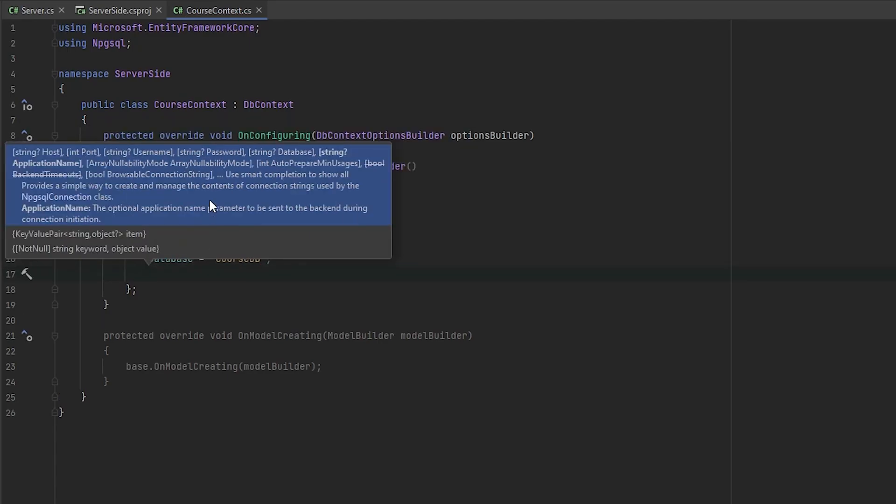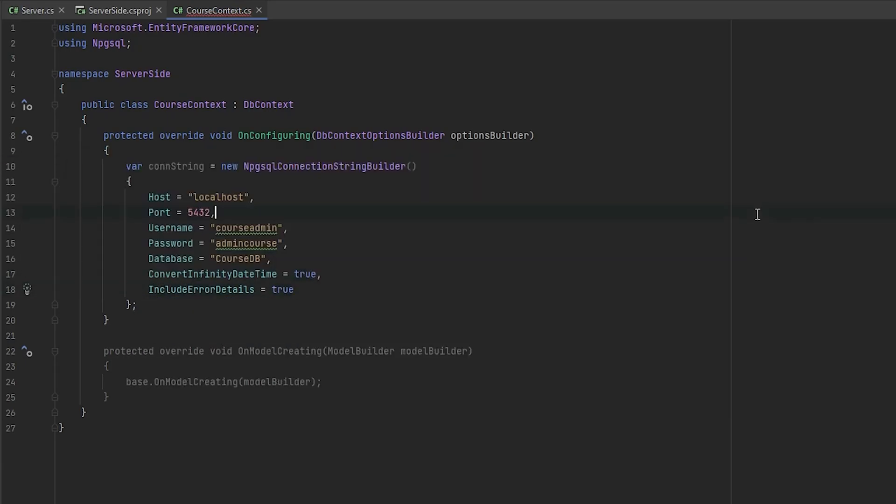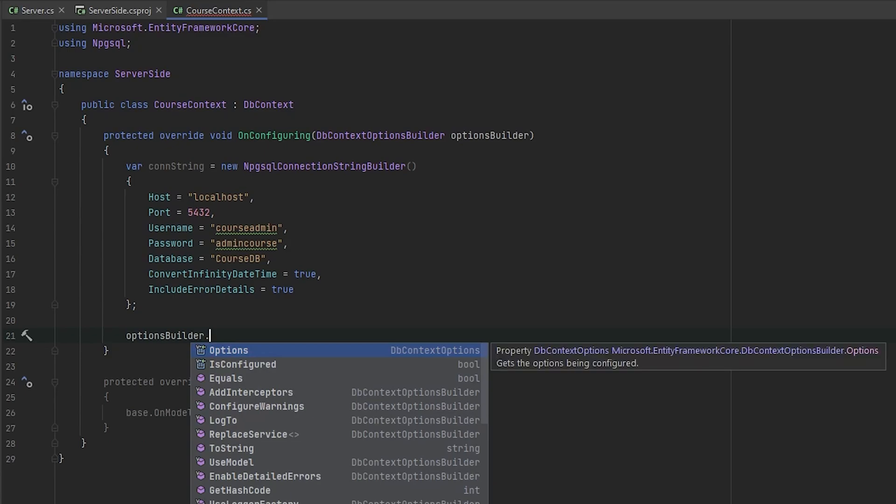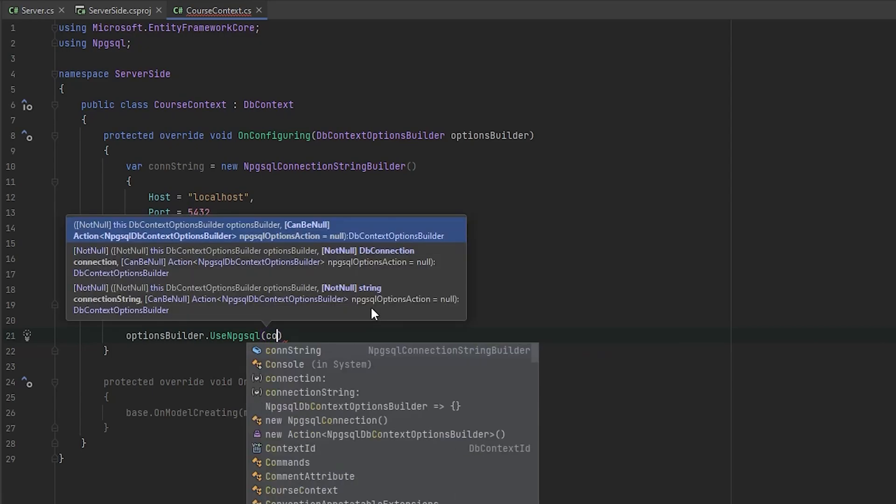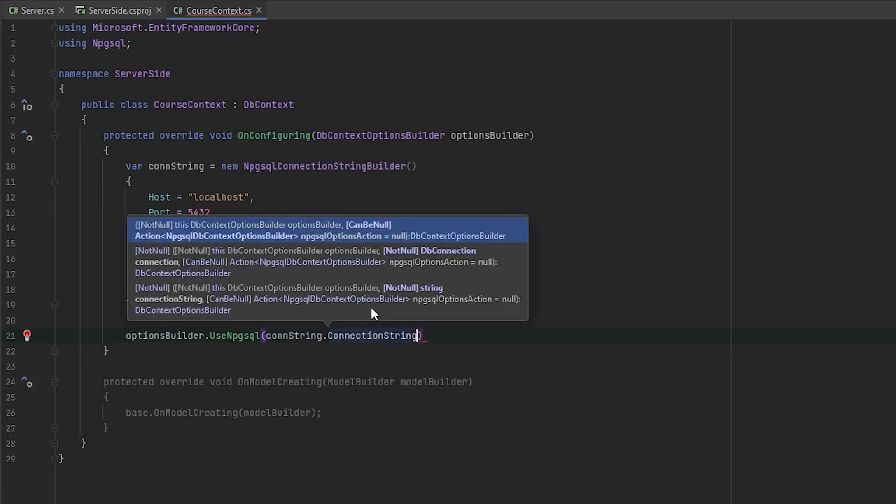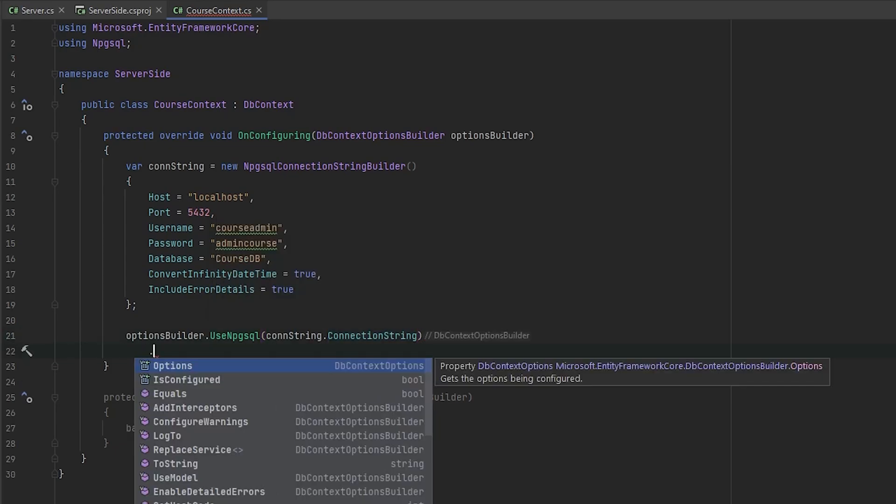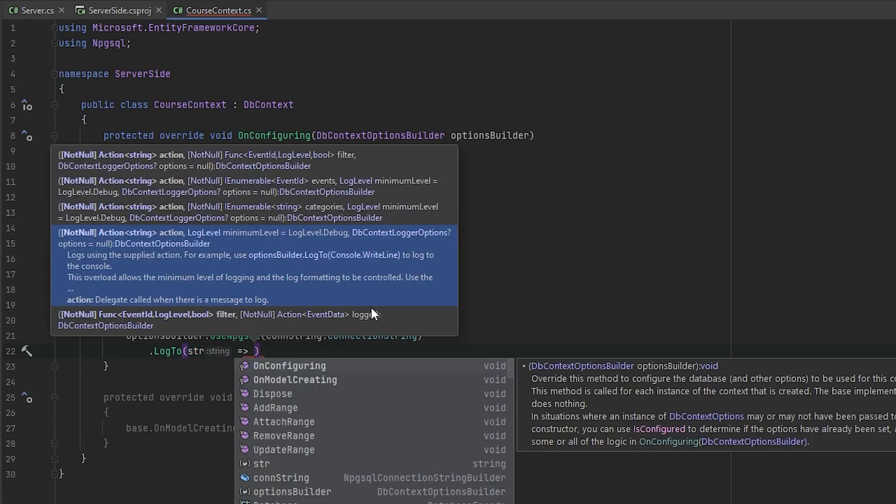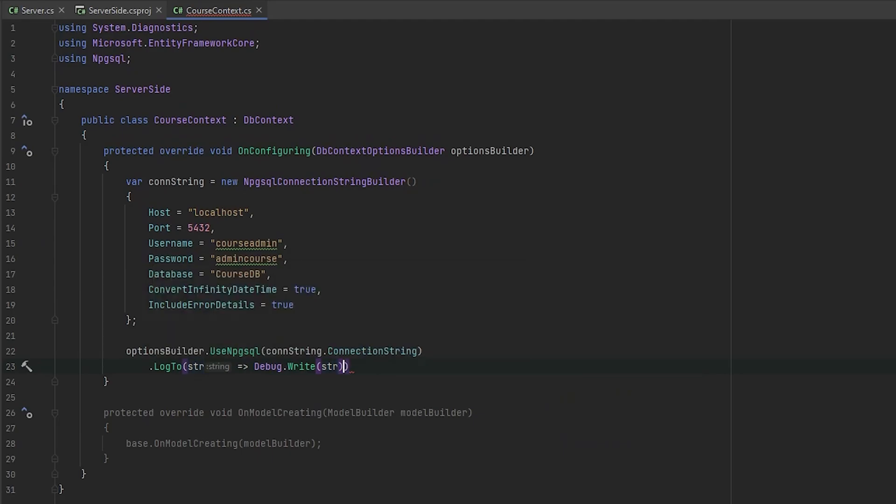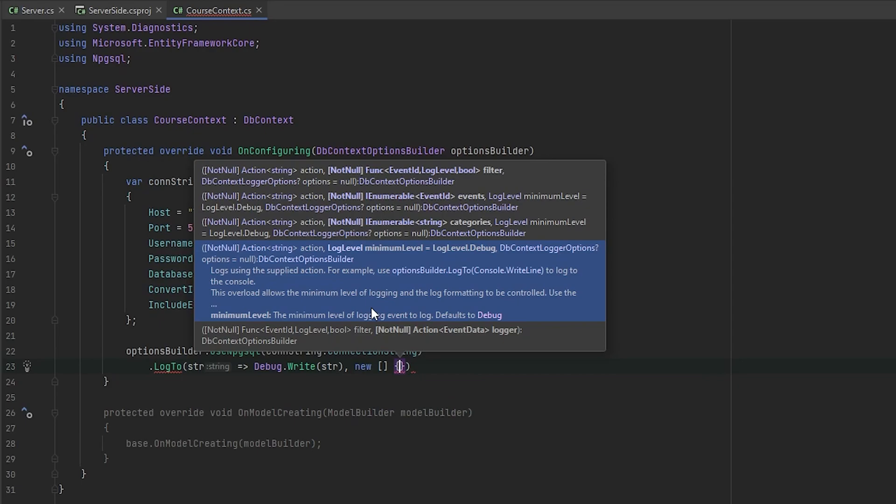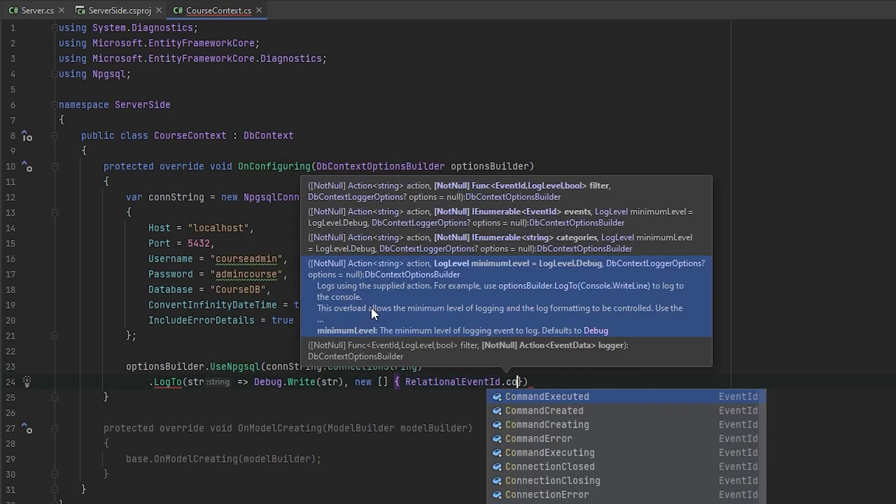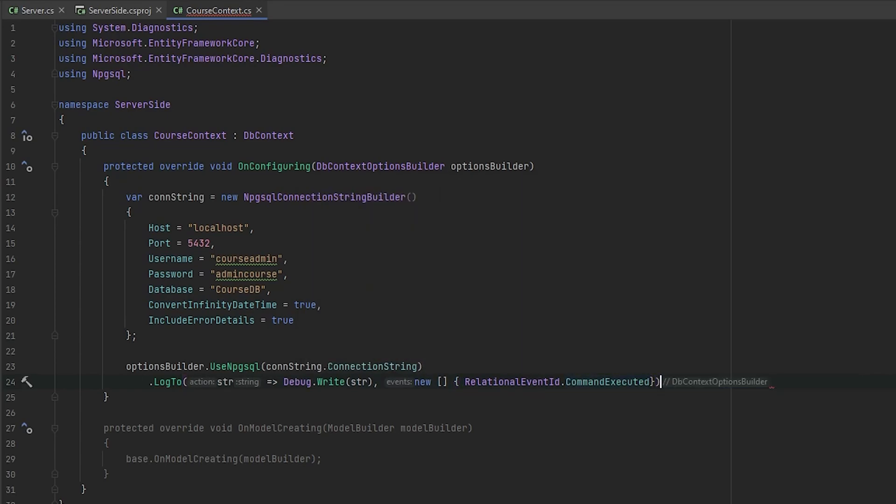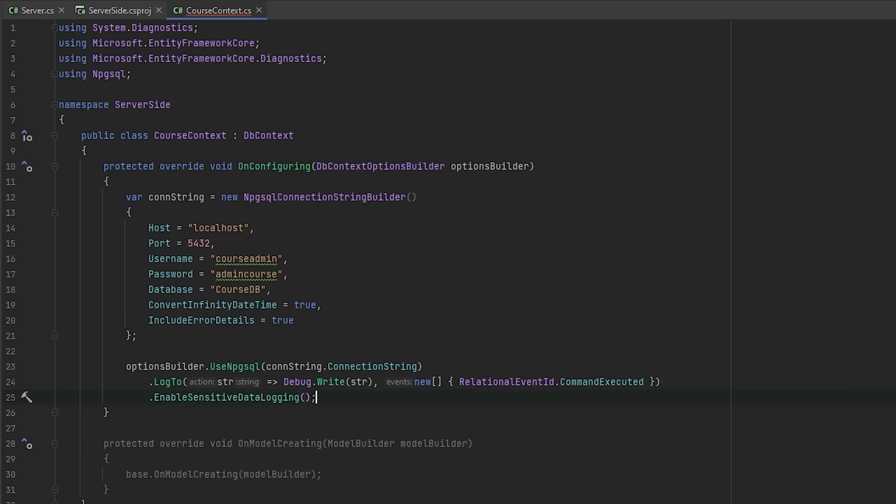And also here we will provide two optional settings. First of all, it's convert infinity datetime to avoid some errors. And second one include error details to be easier to debug our application. And now we need to provide these credentials to our options builder. Use Npgsql connection string dot connection string. Okay, next we need to provide some optional stuff, but I really recommend you to use it. So log to, first of all, we will get the string and we will Debug.WriteLine string. Also we need to provide the settings of this log to.